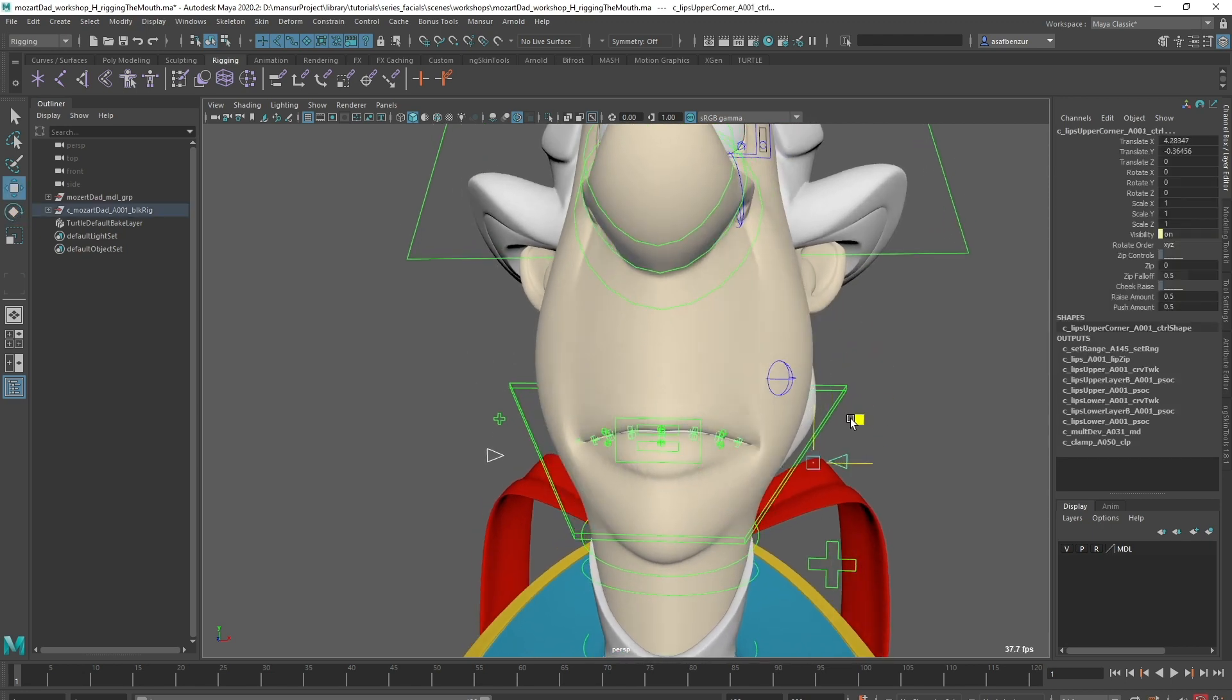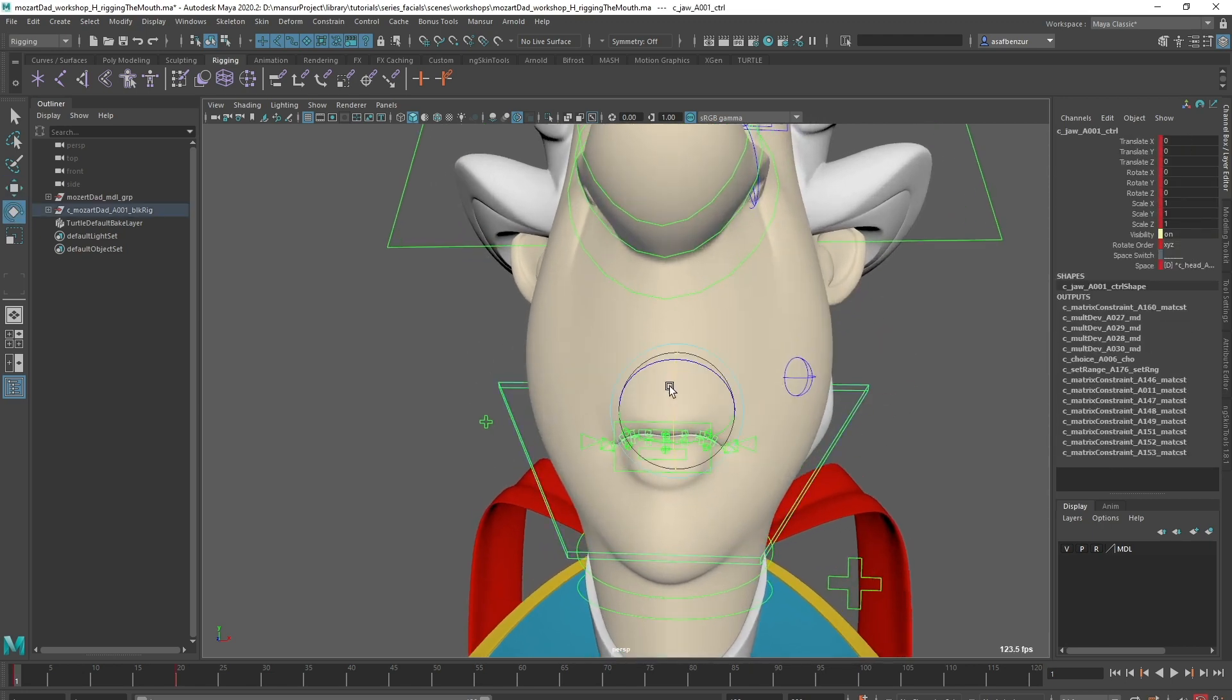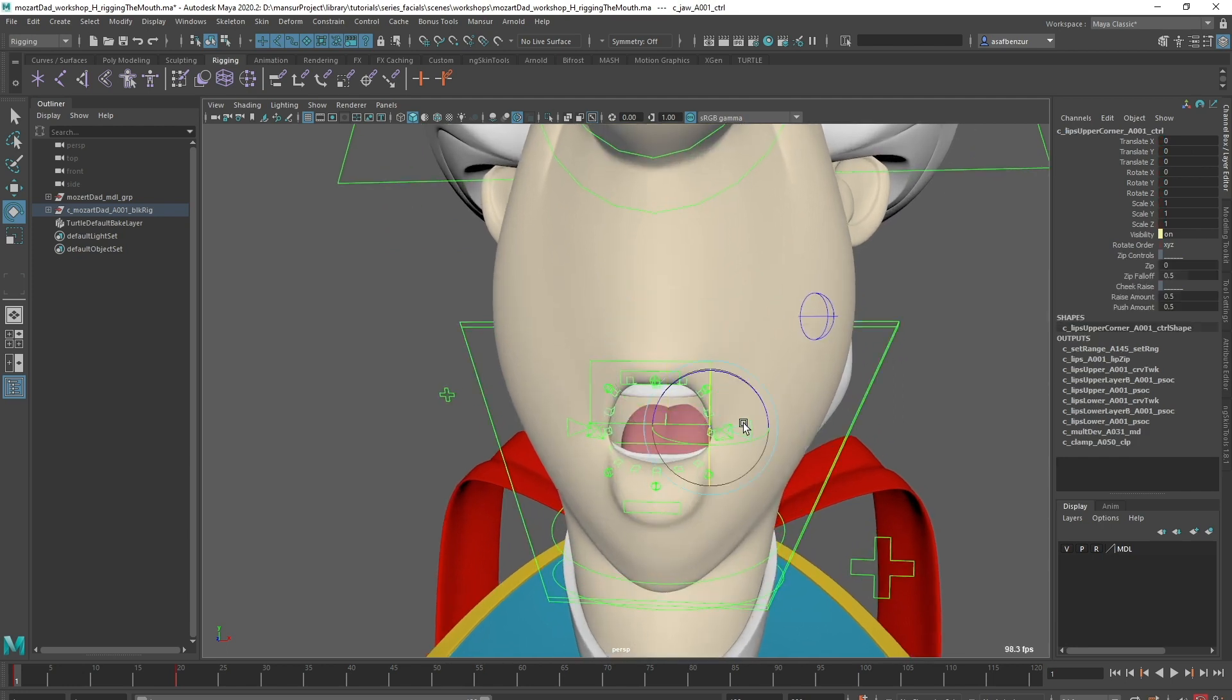We have two primary corner controls with a cheek raise feature, all guided by our input surface, as well as zip controls for both.